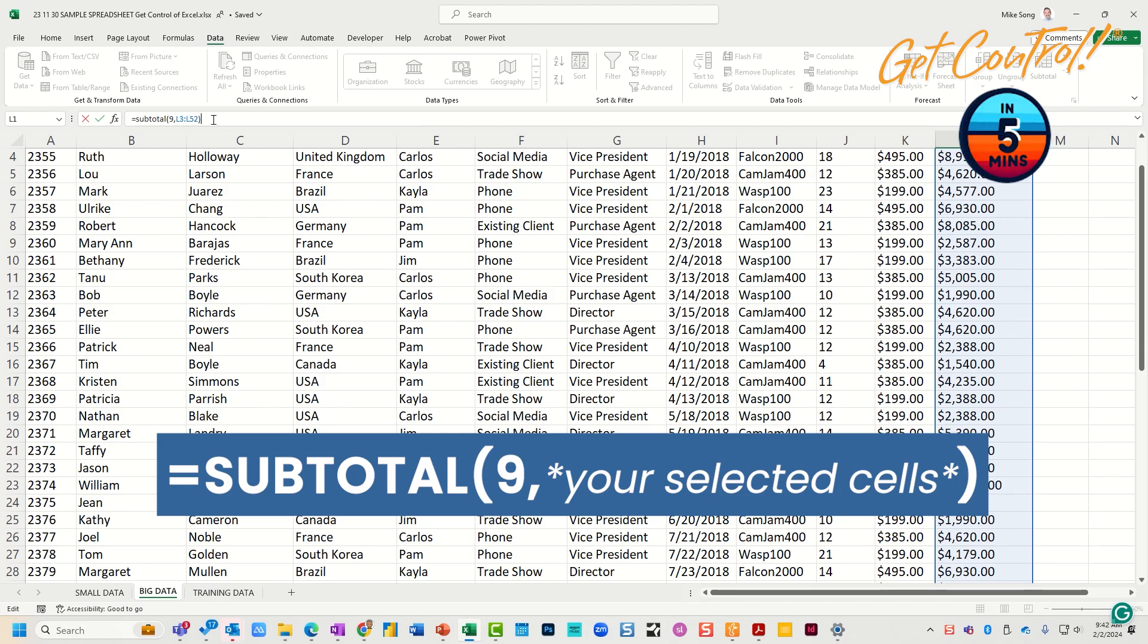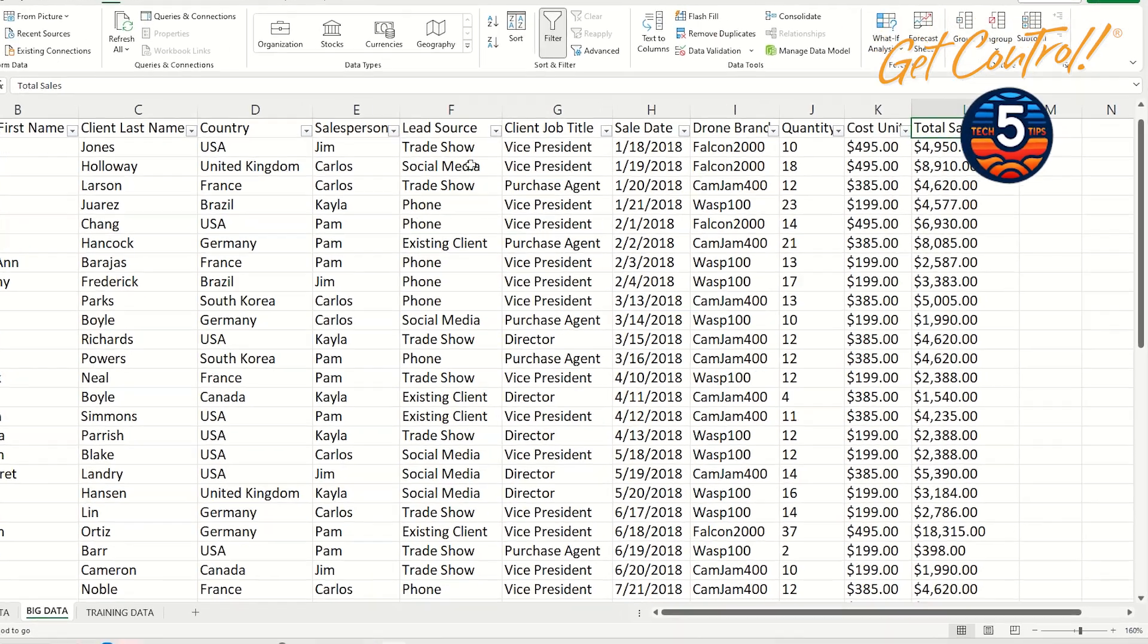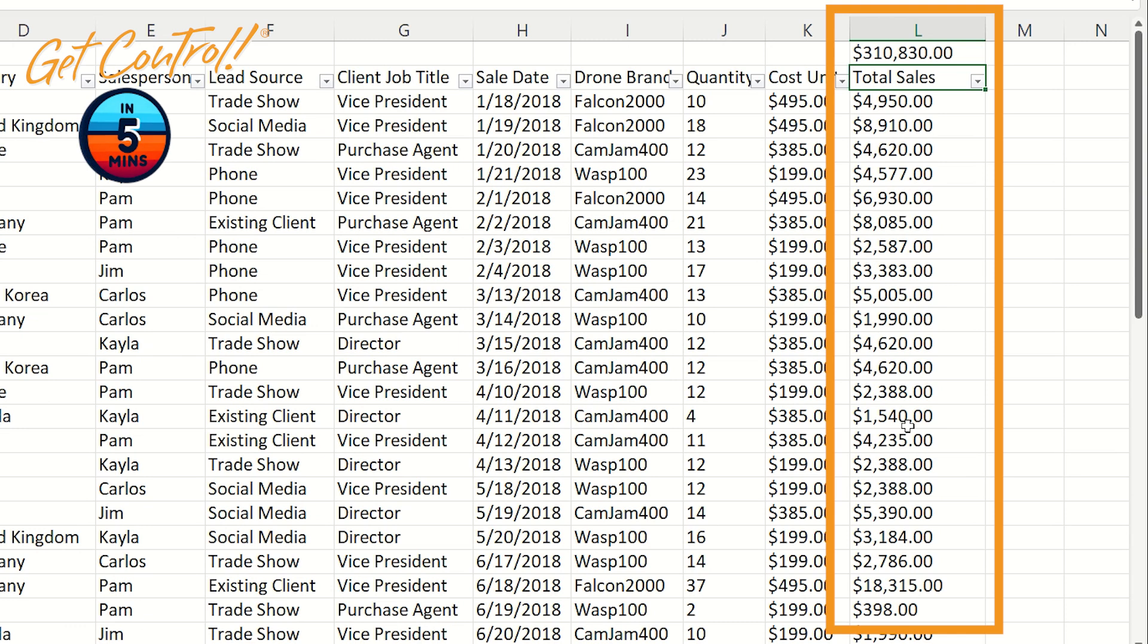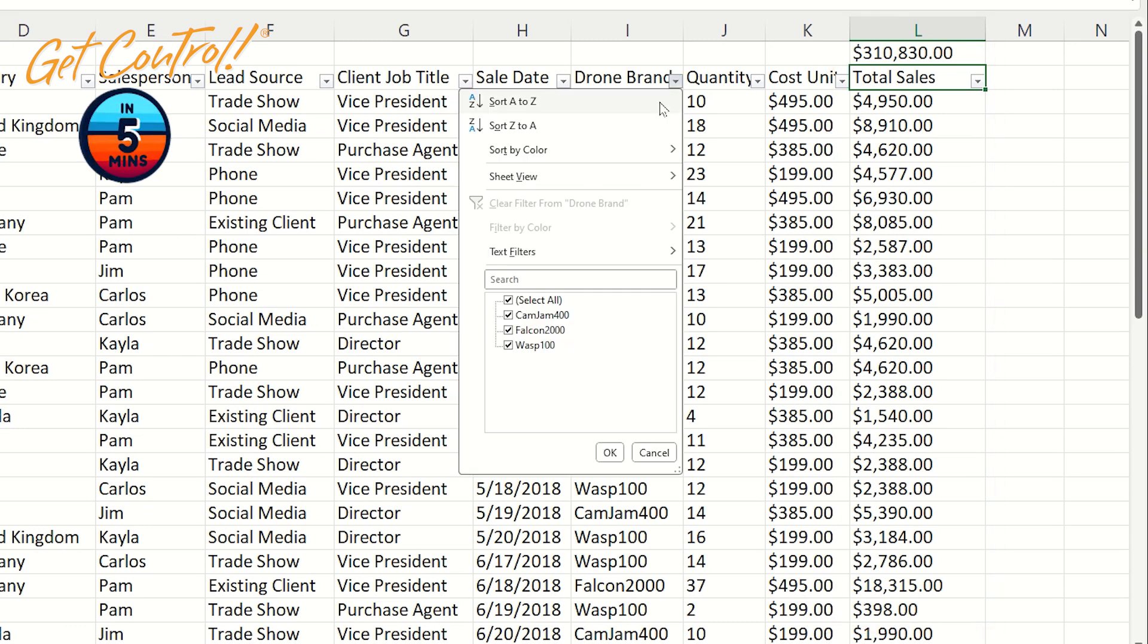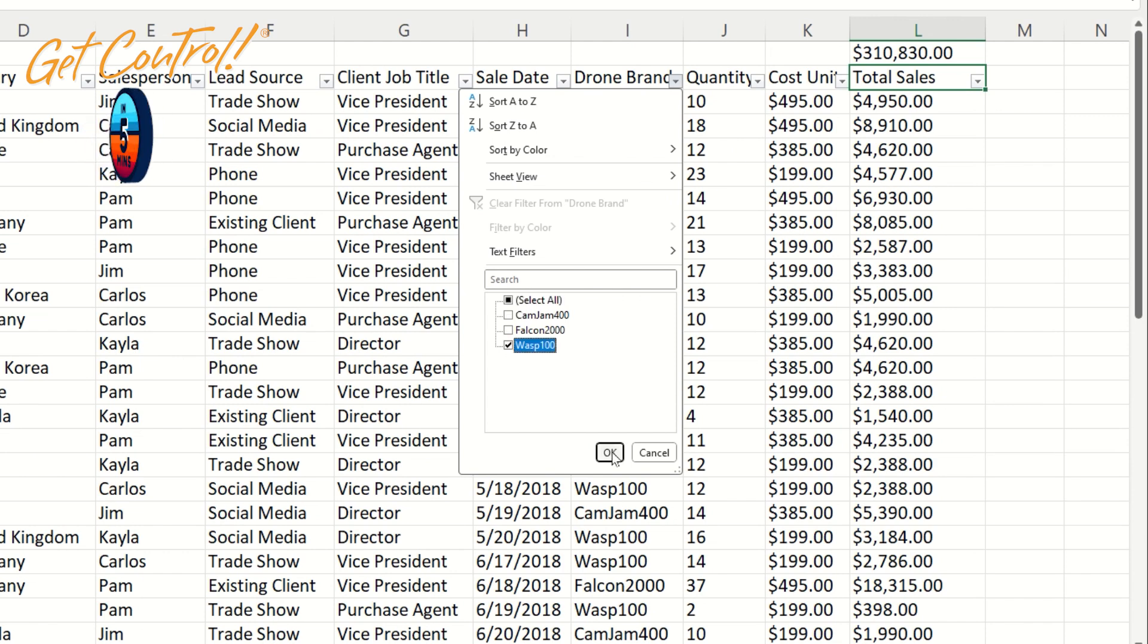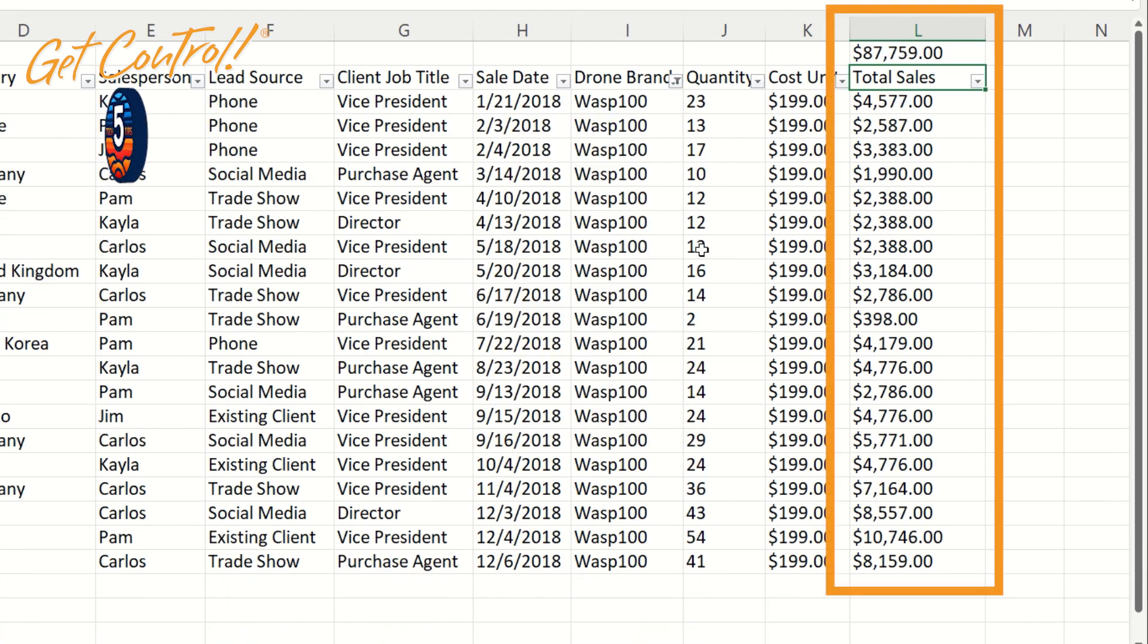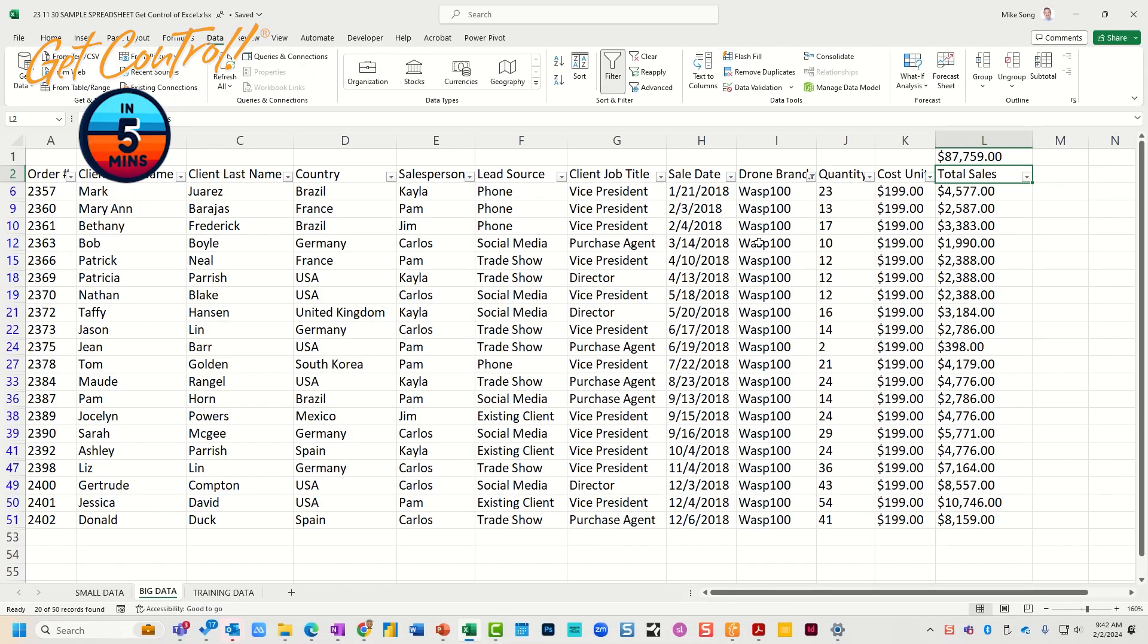Okay, so equals SUBTOTAL, open parenthesis, nine, comma, the area that you want to work in, and you hit Enter. Now watch what happens here. It's totaling this column. However, if I do a sort, let's say by the Wasp drone, it's going to be a running total at the top, which is incredibly useful. So try this out, I think you're gonna like it.